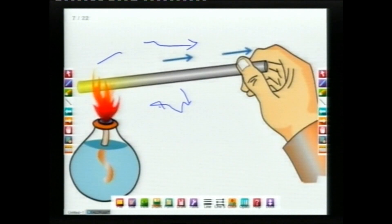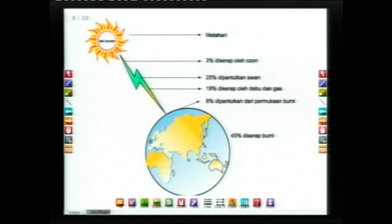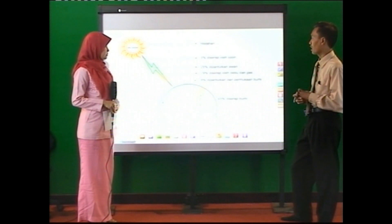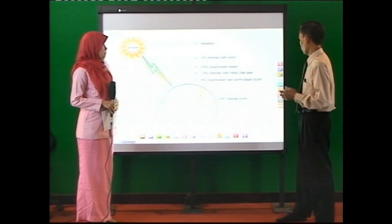Contoh lain, kalor bisa merambat atau berpindah dari suhu yang tinggi, dari matahari misalnya, ke bumi. Kenapa demikian? Karena matahari suhunya lebih tinggi sedangkan bumi suhunya lebih rendah, dan sifat kalor adalah dapat merambat. Energi kalor berpindah dari suhu tinggi ke zat yang suhunya lebih rendah.